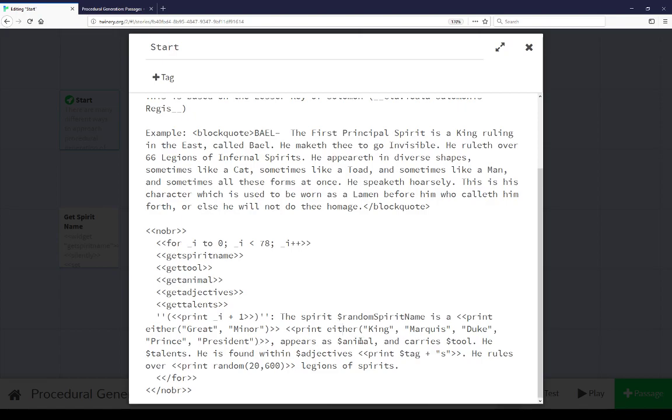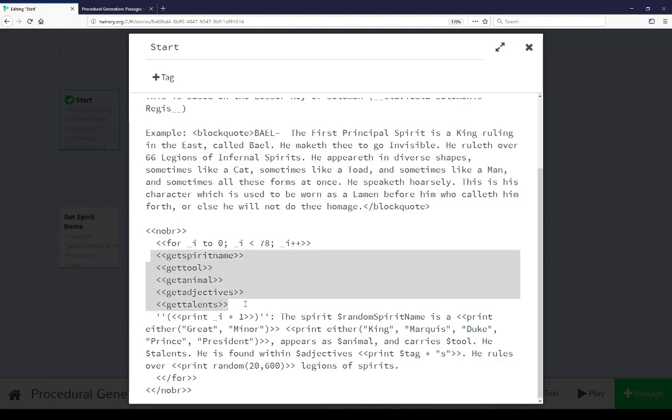Appears as animal, and carries tool. He, and then talents, the variable whatever that is. Is found within adjectives and tag. He rules over, and then the number of legion of spirits from 20 to 600. So as we see here, these different macros don't exist within sugar cube.